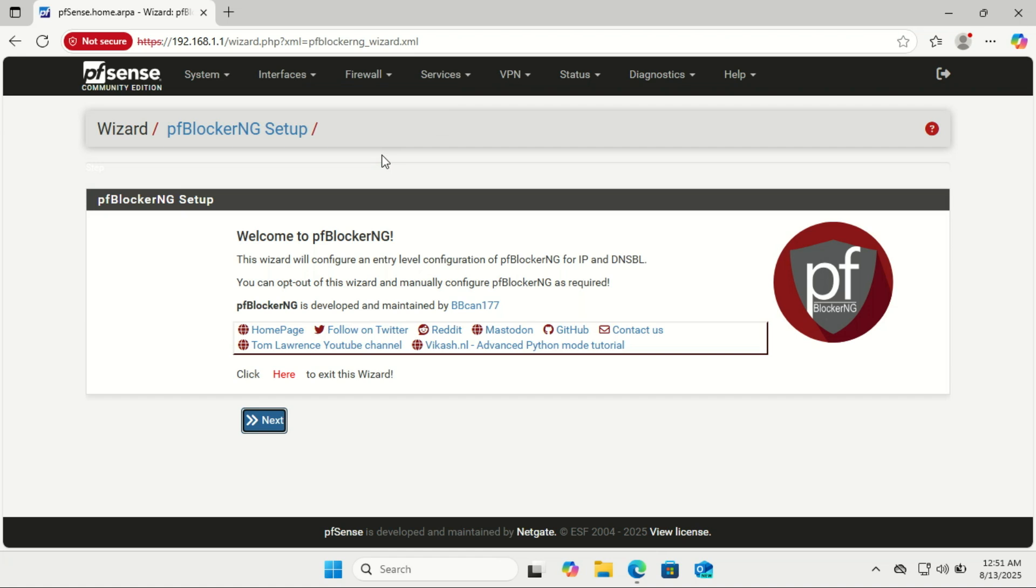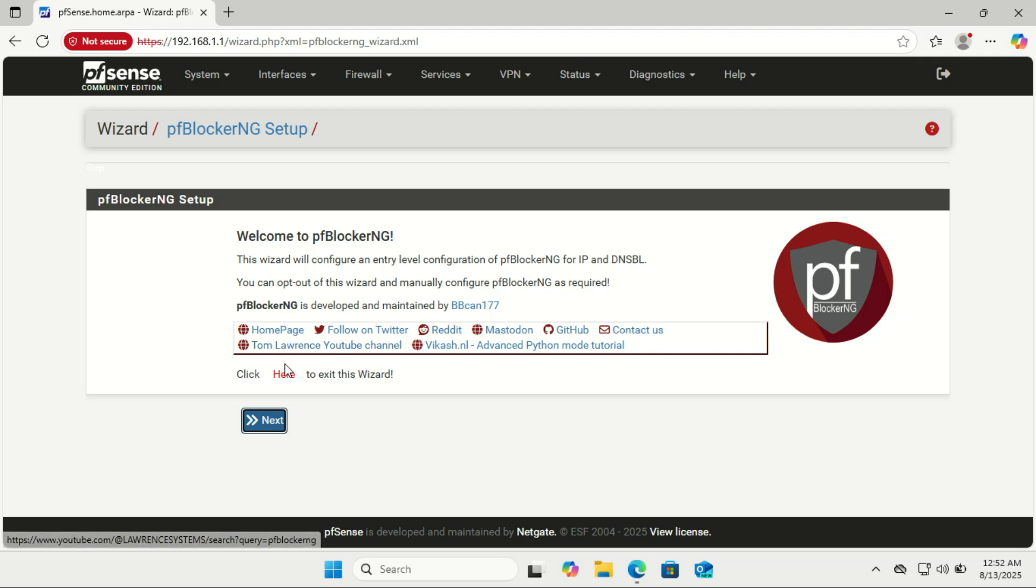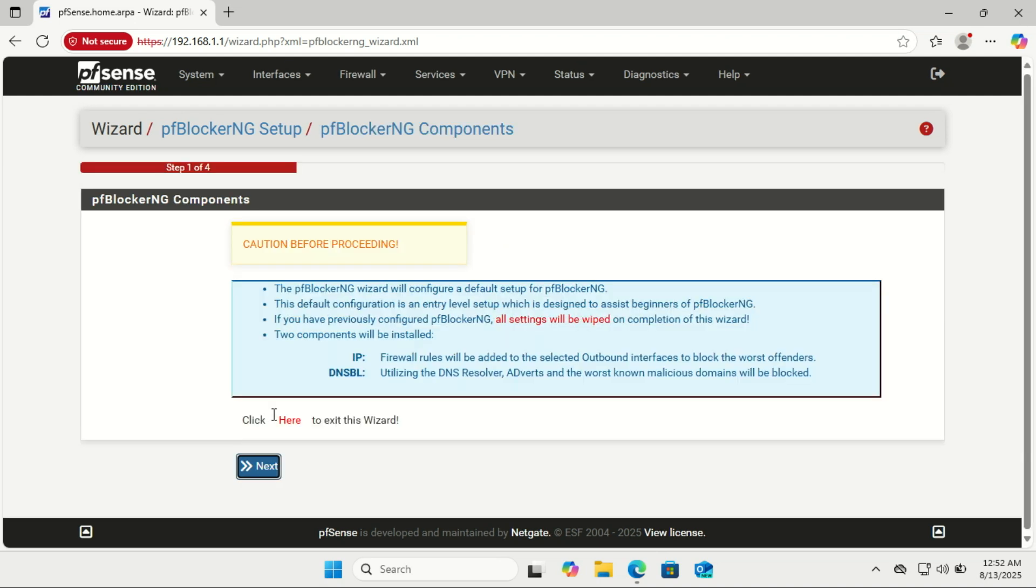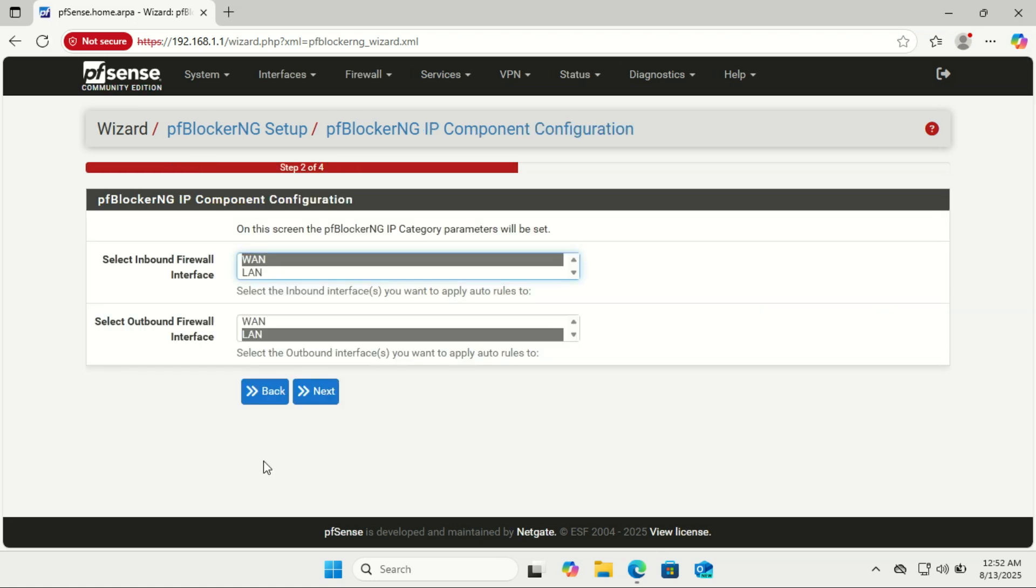When you first launch pfBlocker-NG, you'll see the setup wizard. Think of it as a guided first-time setup that saves you from digging through every single menu manually. It helps you turn on the main features: IP blocking and DNSBL ad blocking, select which interfaces to protect like your WAN and LAN, and apply the recommended firewall rules automatically. In short, it gives you a working pfBlocker-NG configuration right away so you can start blocking ads and unwanted traffic in minutes instead of spending hours tweaking settings.